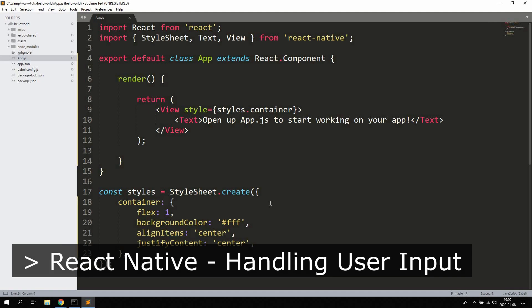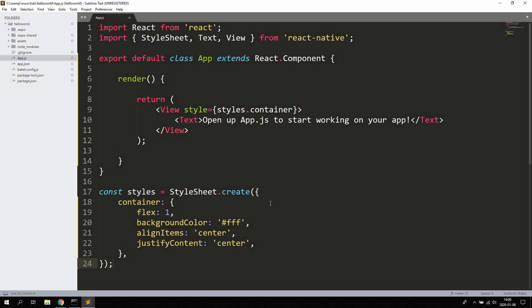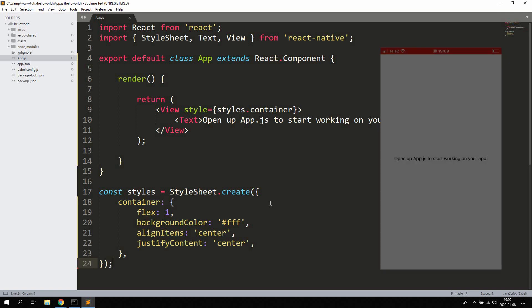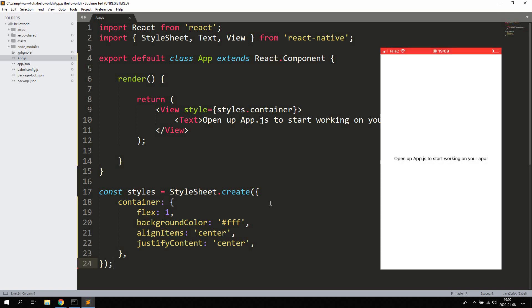Hello guys and girls! In this video we're gonna take a look at how to work with text input from a user in React Native. We're gonna take a look at how to handle text input and button input and how to keep the states of these components and use them correctly.